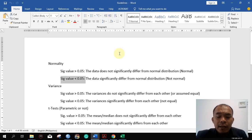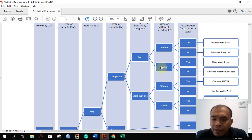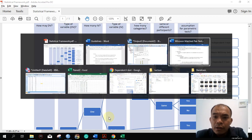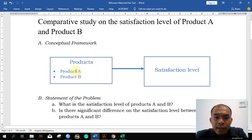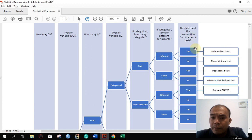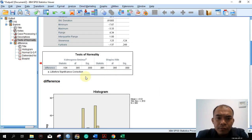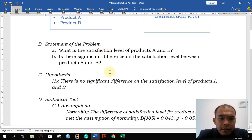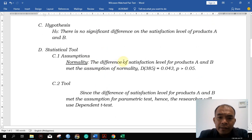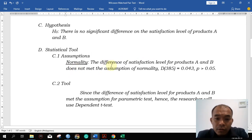Looking at our statistical framework, since our respondents answer both satisfaction levels for products A and B, this is a paired design. Since the data does not meet the parametric test assumption, we are going to use the Wilcoxon matched-pair test. The difference of the satisfaction level does not meet the assumption of normality.